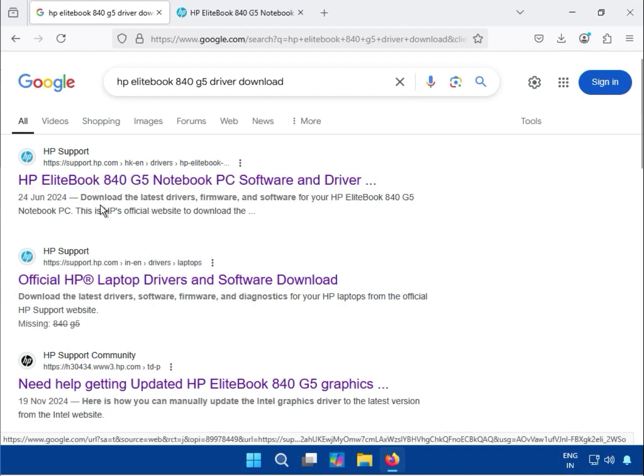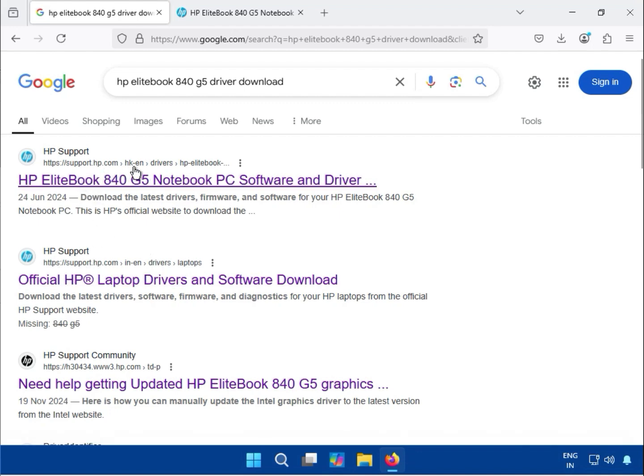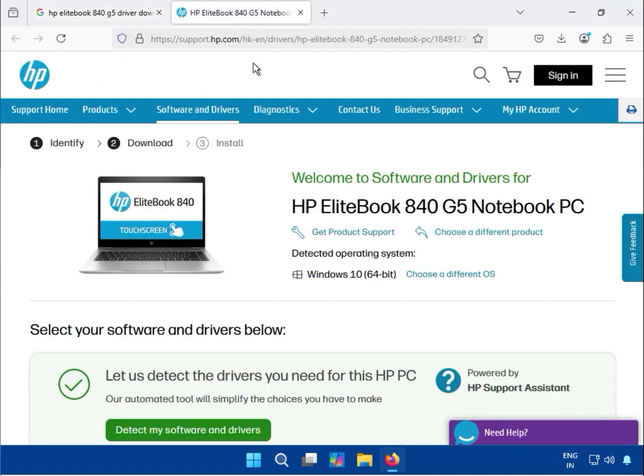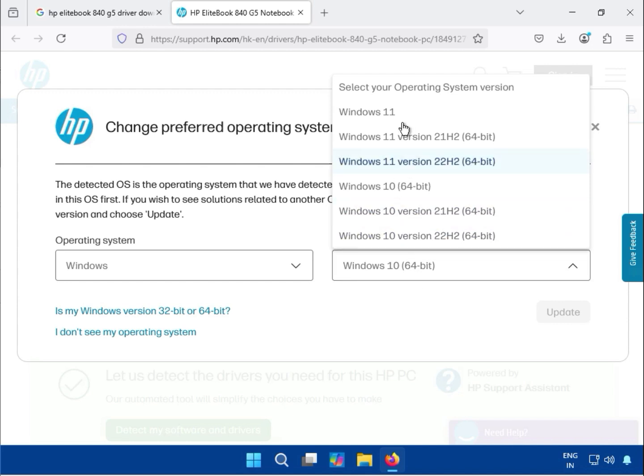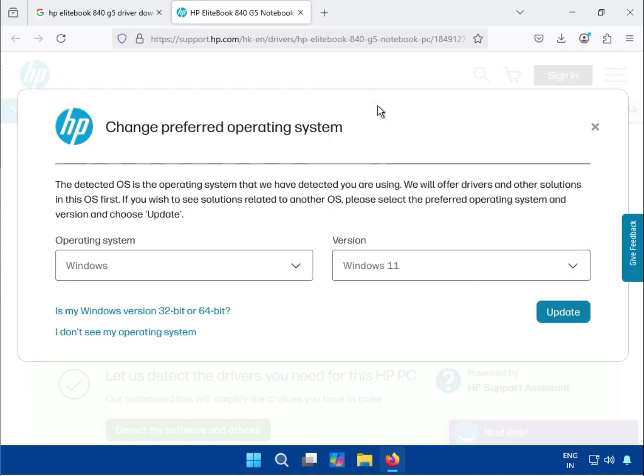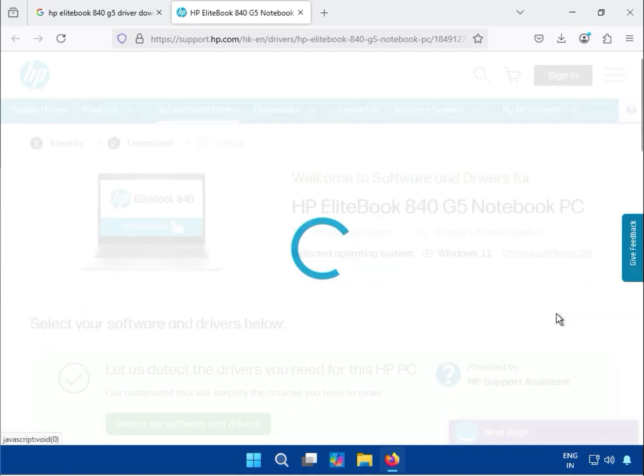Navigate to the support.hp.com drivers page. On this page, select your operating system, which could be Windows 10 or Windows 11 21H2. Basically, just select your operating system version, then click to update it.